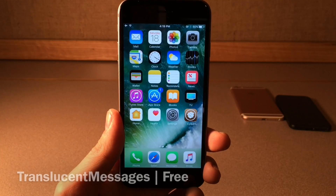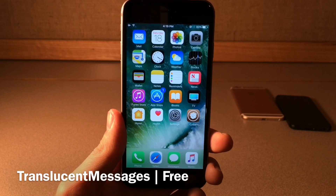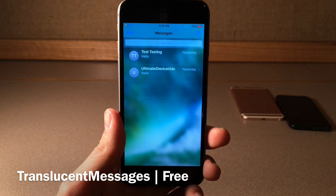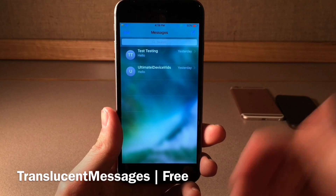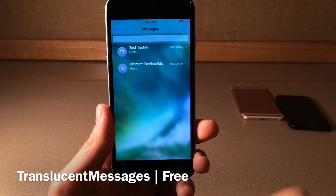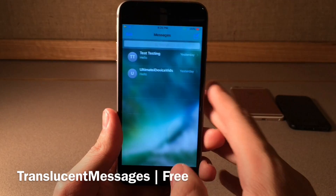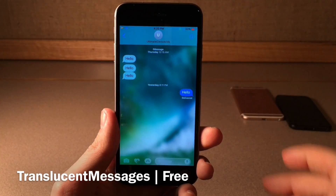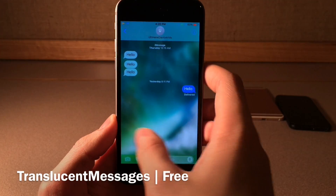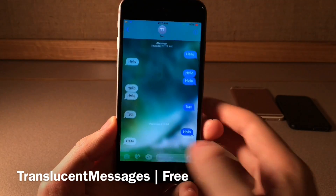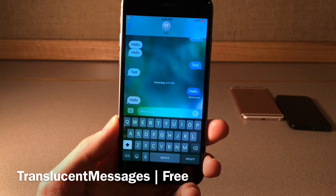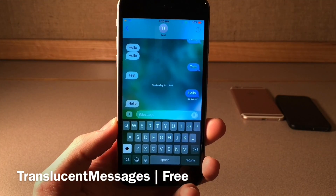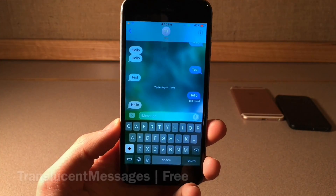Next we have Translucent Messages, this one's available for free. Basically this tweak is going to take your wallpaper and blur it throughout the messages application. It takes effect in the entire application — it looks really great, it provides a very nice look. It works in the list view and also in the conversation view, and also with the keyboard up as well. It's a very simple effect but it definitely provides a nice visual refresh to the messages application.